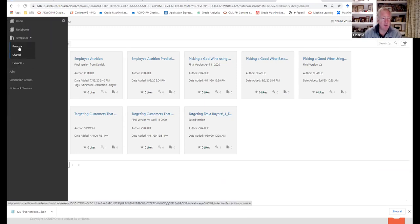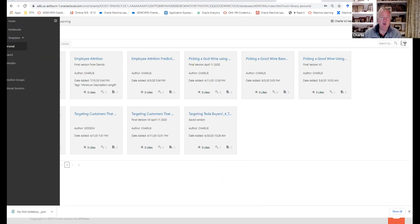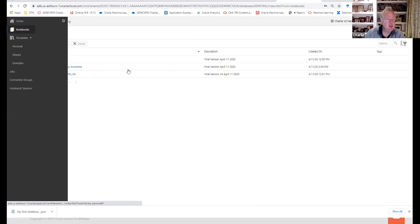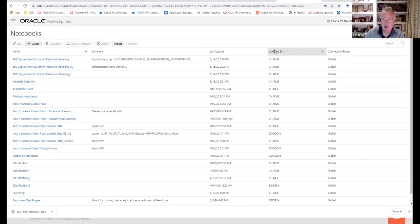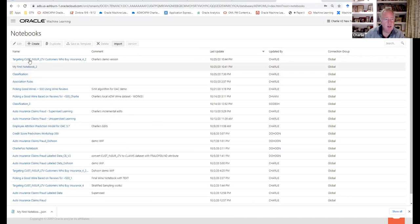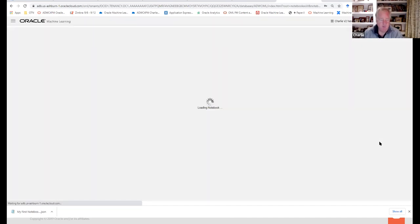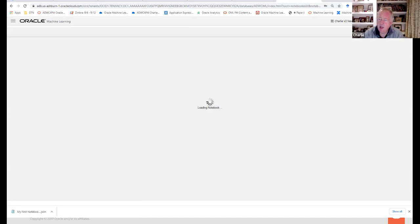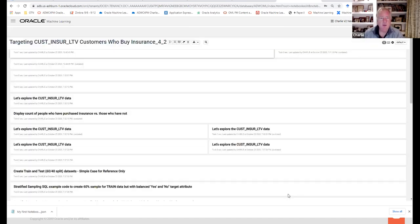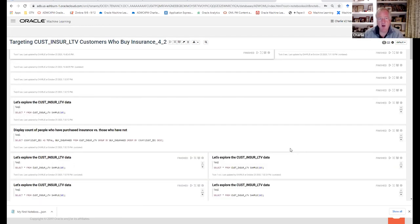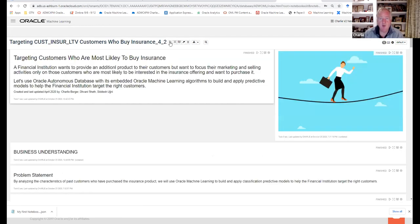I have ideas of personal templates and shared templates. Once I do something cool — like this 'picking a good wine' notebook or 'targeting Teslas' — I put it in a shared folder so the people I work with can access it. I'm going to go back to my own notebook. I have about 45 minutes to go. So I have my notebook and I'm going to run all paragraphs — just run the whole thing.